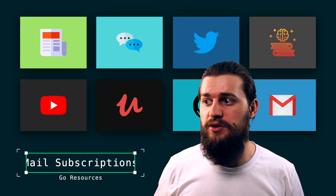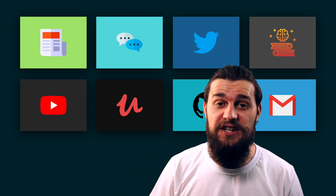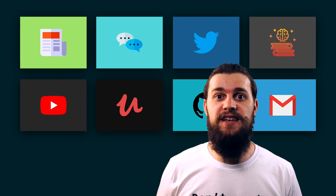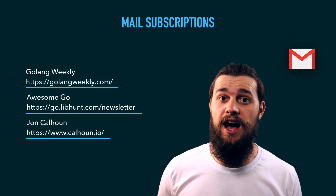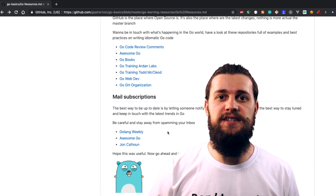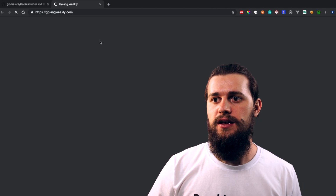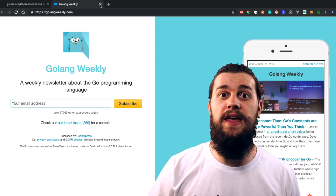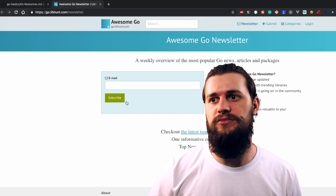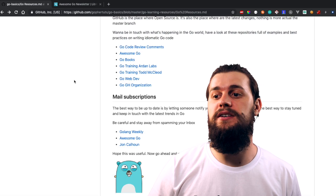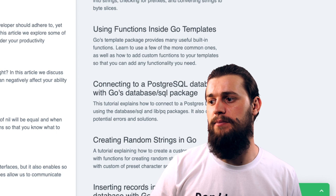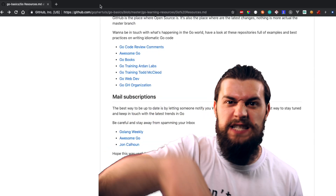The last resource I want to talk about is mail subscriptions — a super important resource because you don't need to search for these kinds of resources, you just subscribe once and always get notified. Here's a list of mail subscriptions you can subscribe to without worrying about being spammed, because I myself am a subscriber. We have Go Weekly — you've probably heard of it — just subscribe and there you go. Then there's Awesome Go, which is pretty much a clone of Go Weekly. You can subscribe to either. And then there's Fionn Colohan — you just input your email address and subscribe.